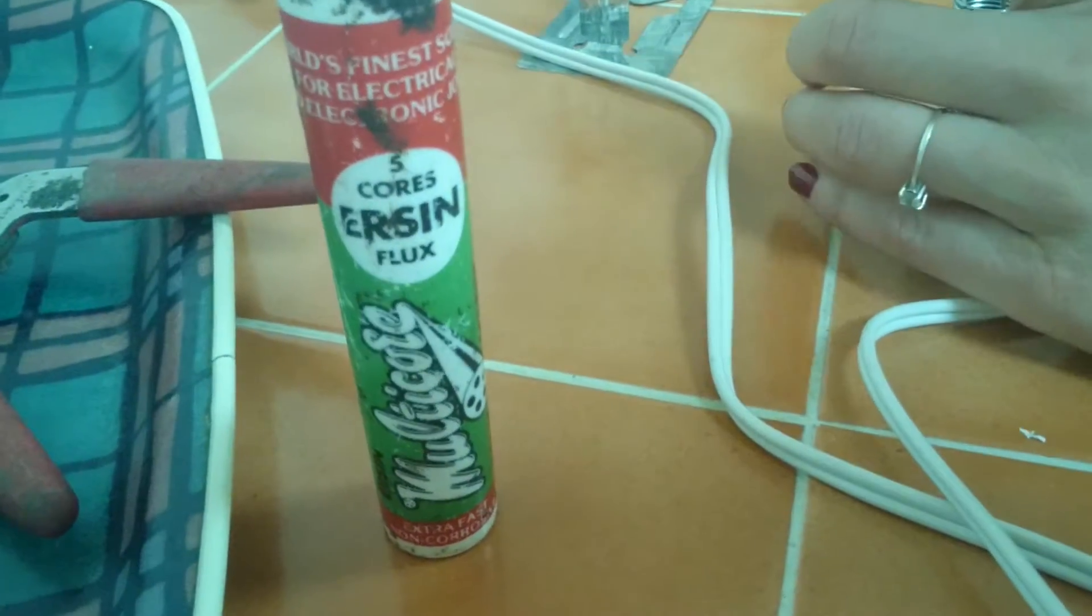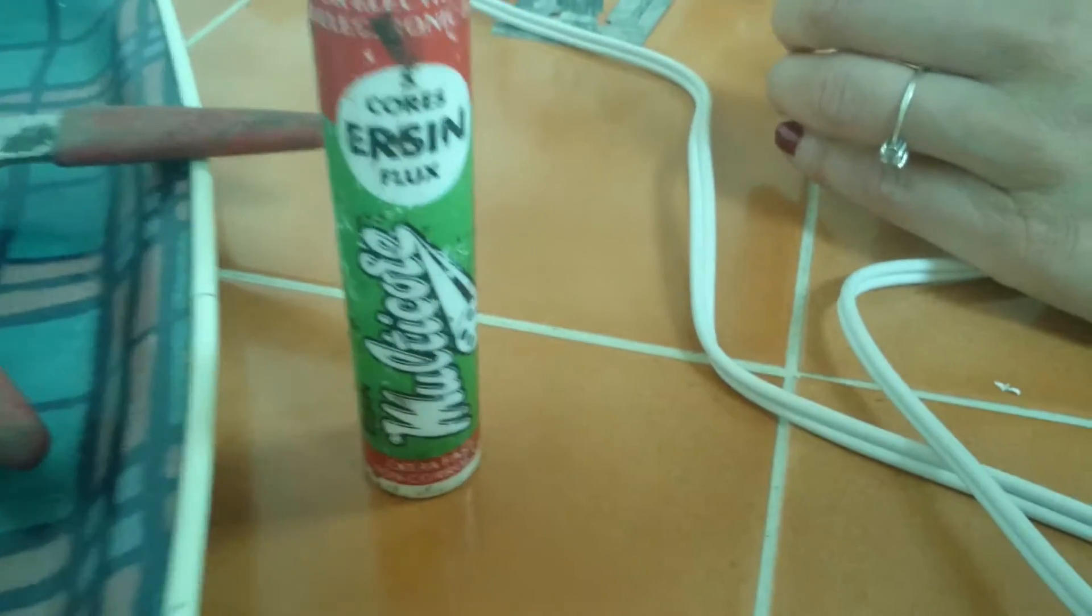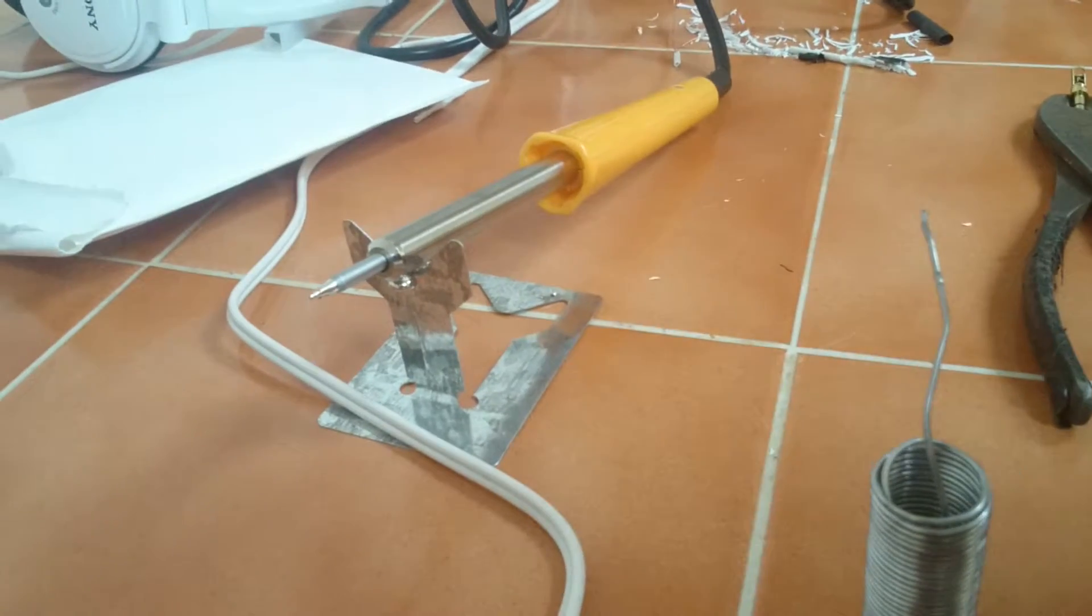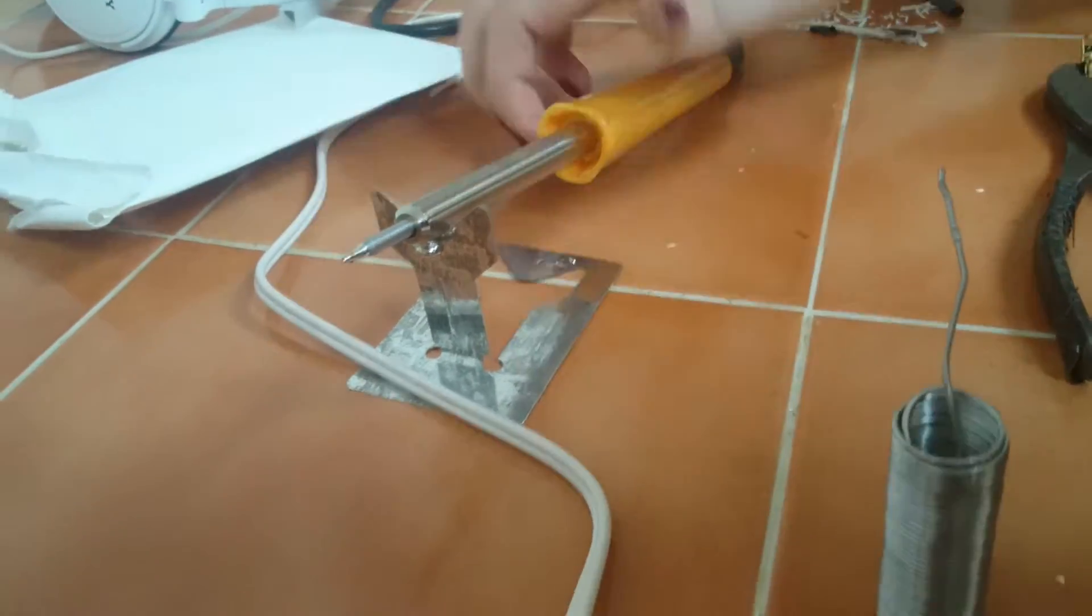Yeah, this is what we're using, multi-core. That's up to temperature, yep. So what we're going to do...